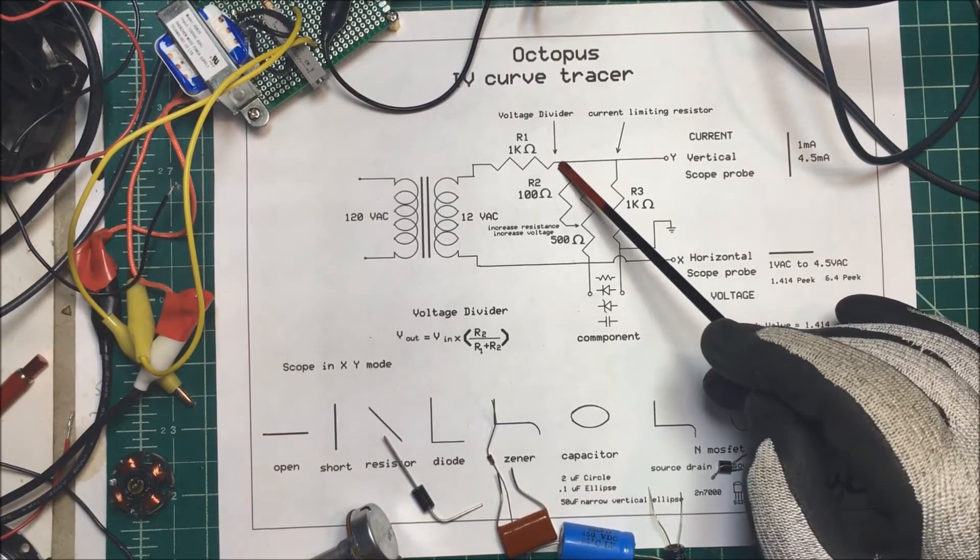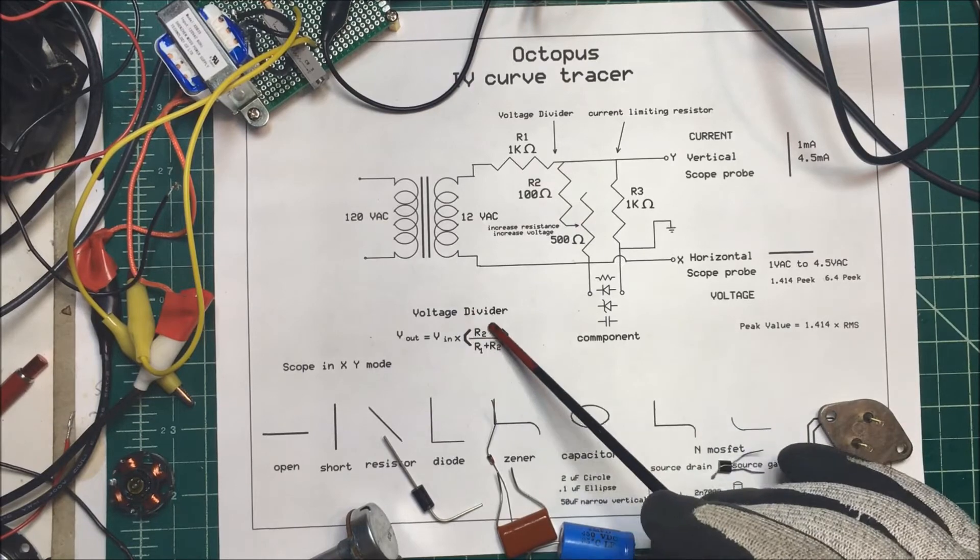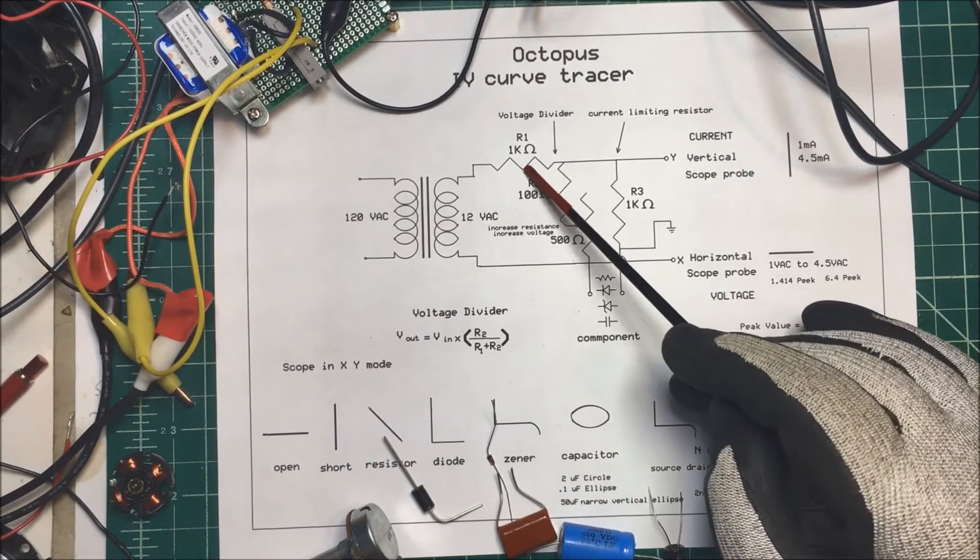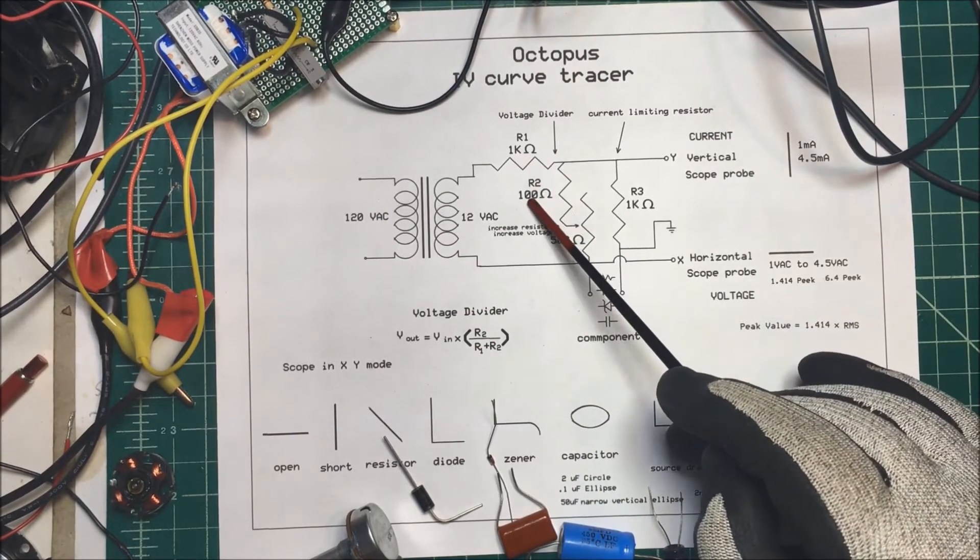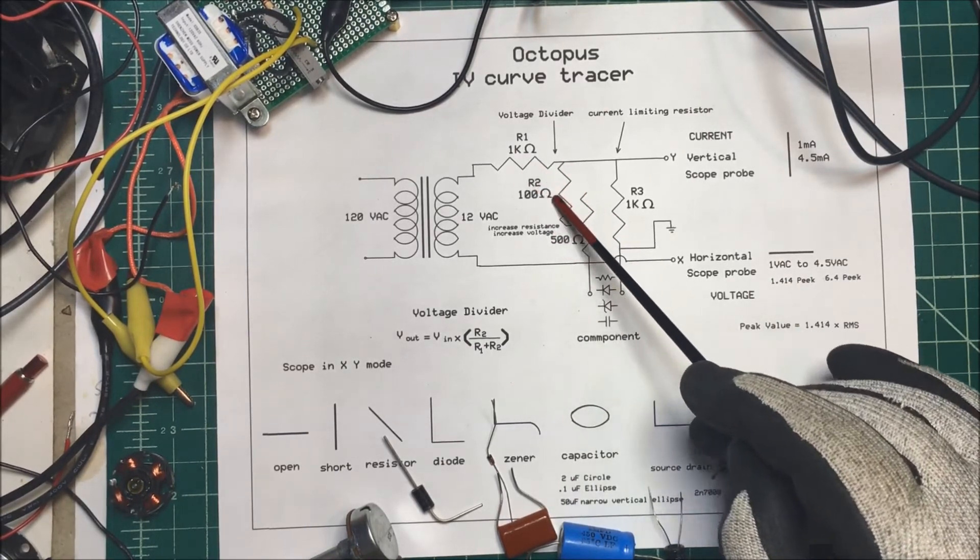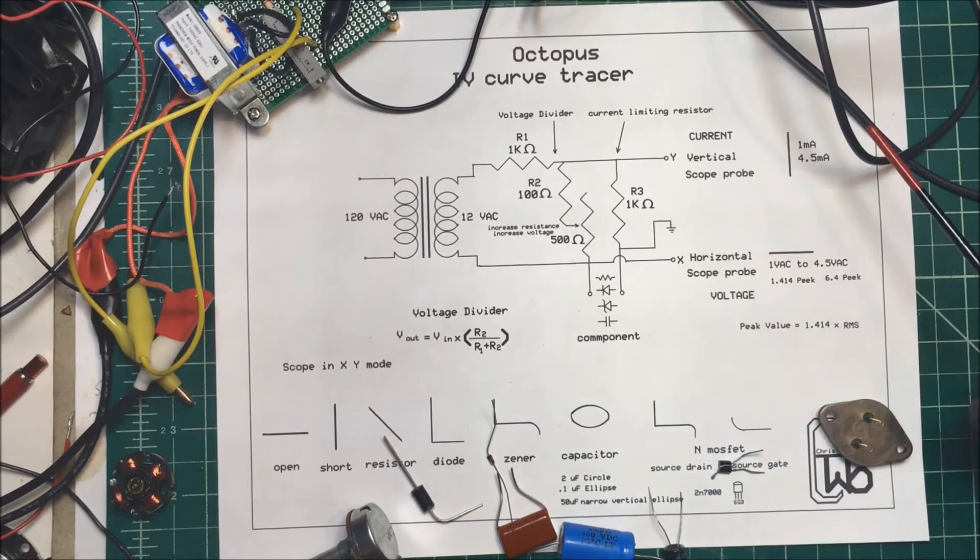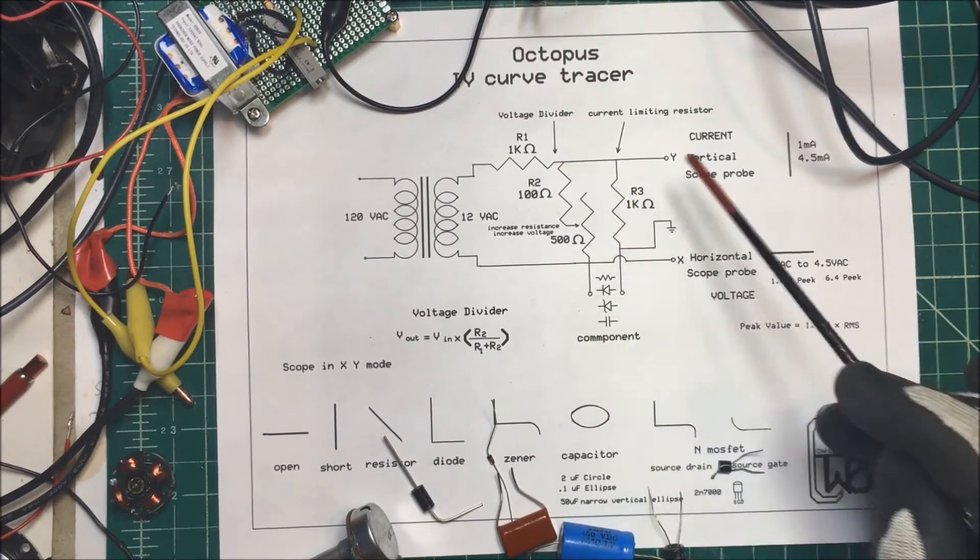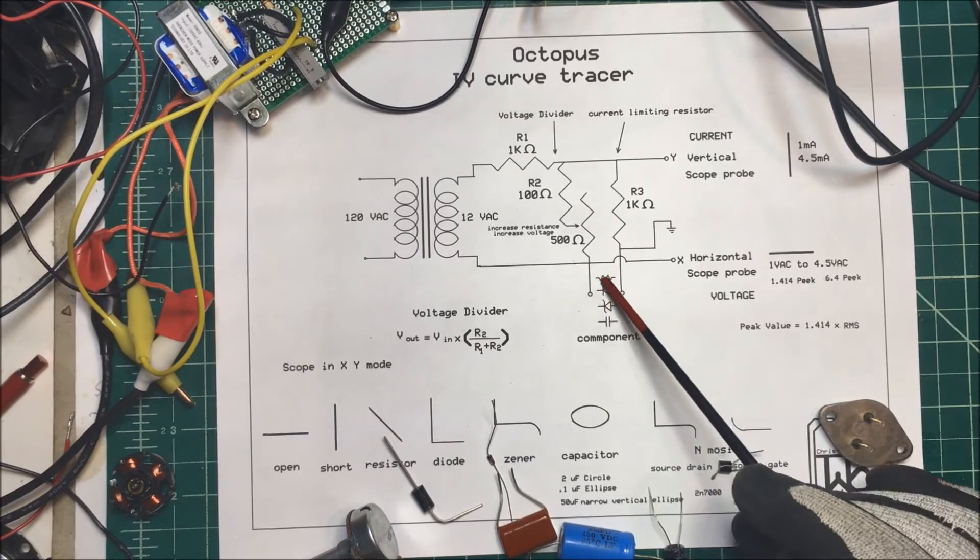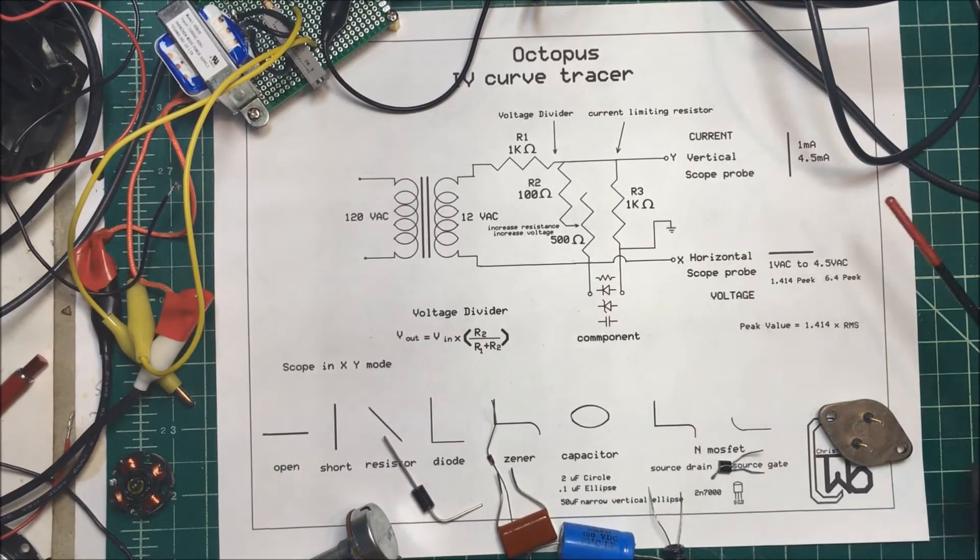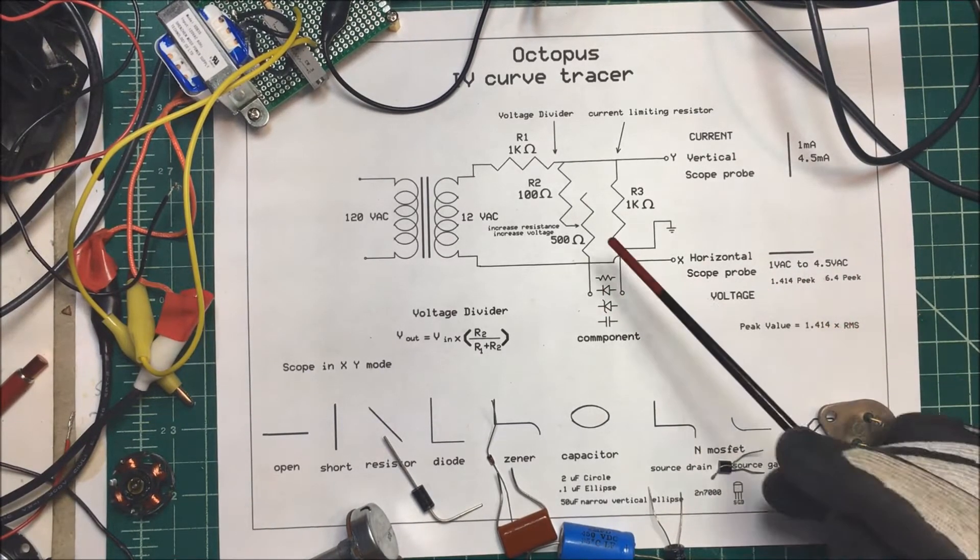So I want to reduce the voltage. In order to reduce the voltage, I'm using a voltage divider. In this case, I'm going to use a 1k ohm resistor and a 100 ohm resistor here. And at 12 volts, I'm going to get about a volt out of here. Now, one volt AC peak is going to be 1.41 volts, but that should be well within the limits of the components I'm going to put on here.